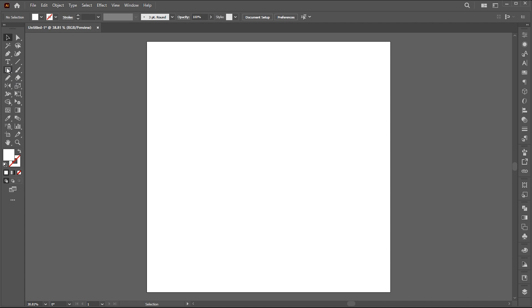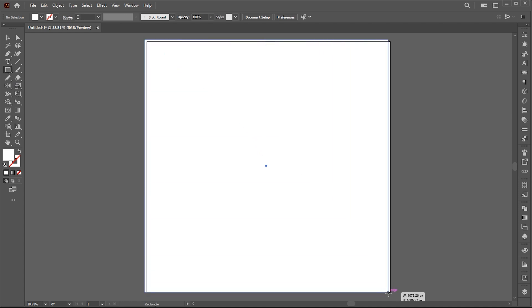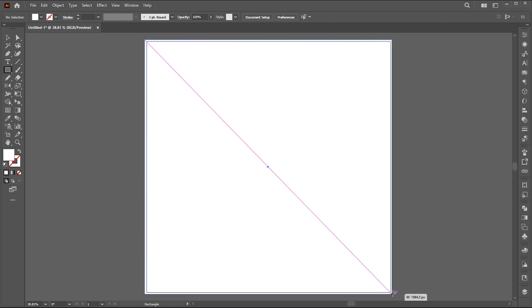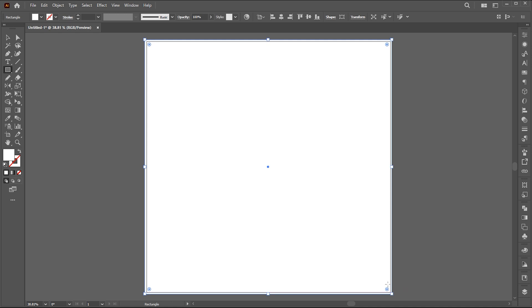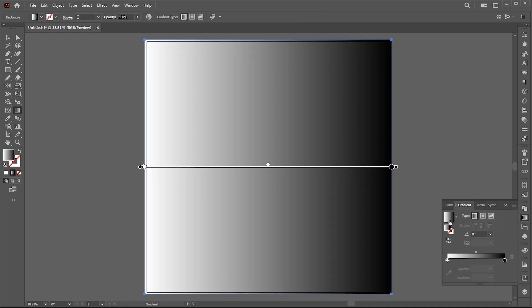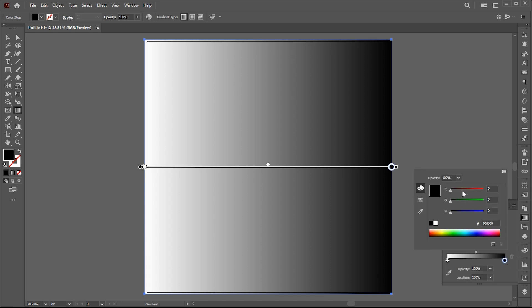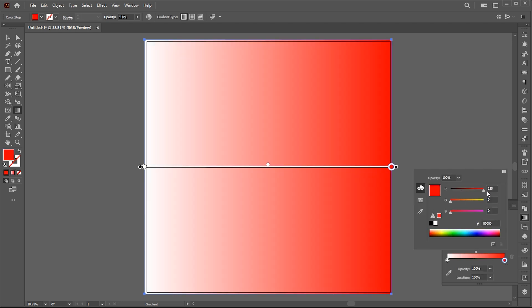Select the rectangle tool and draw a square, which I use as background. Go to the gradient tool, open the gradient panel and click. And follow my gradient settings here.